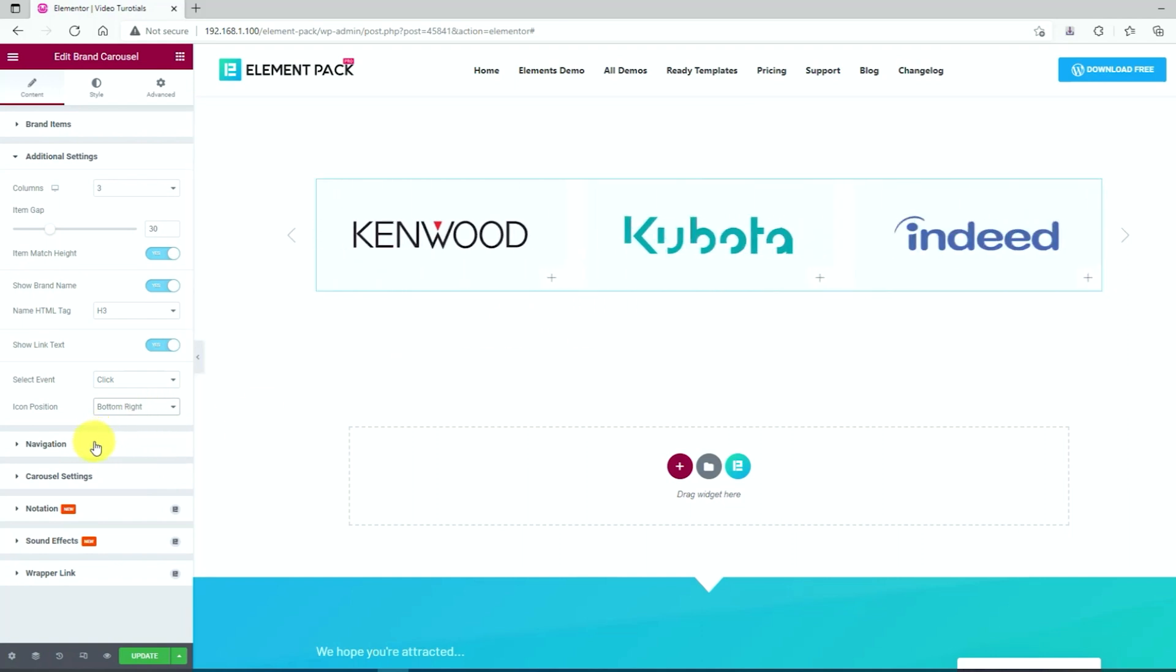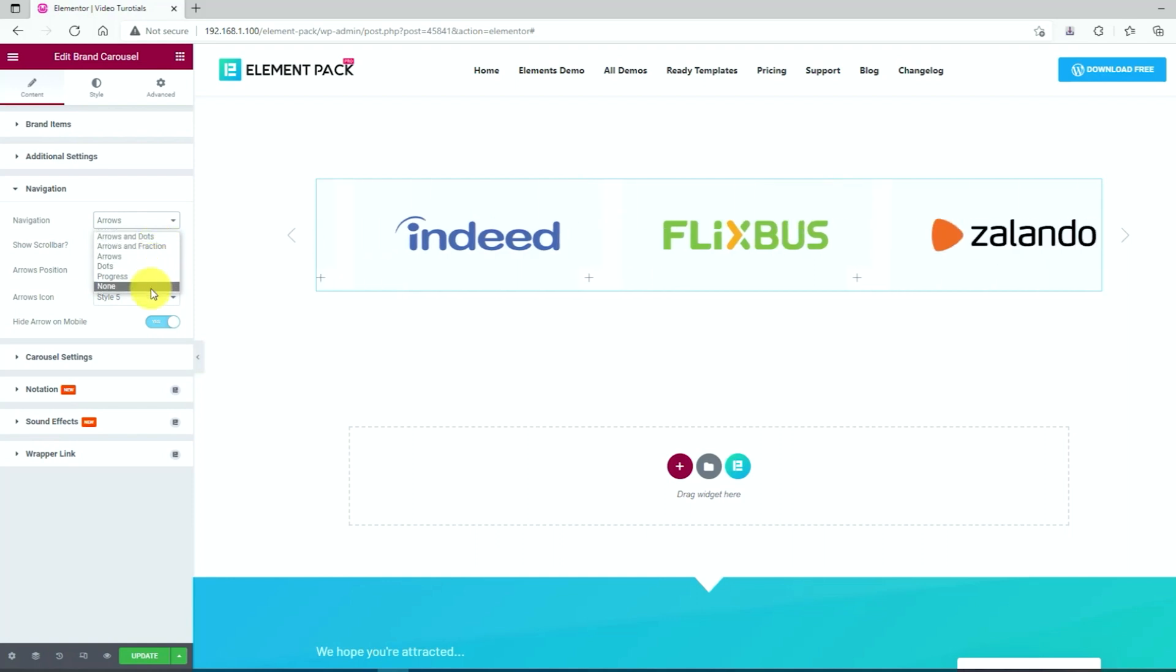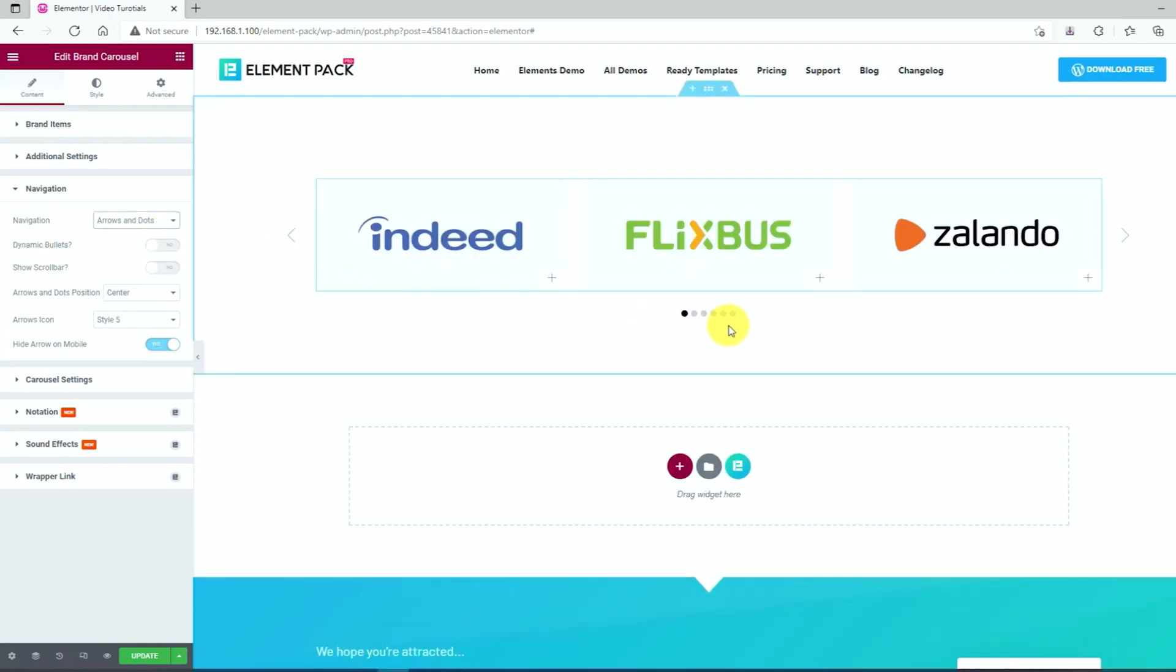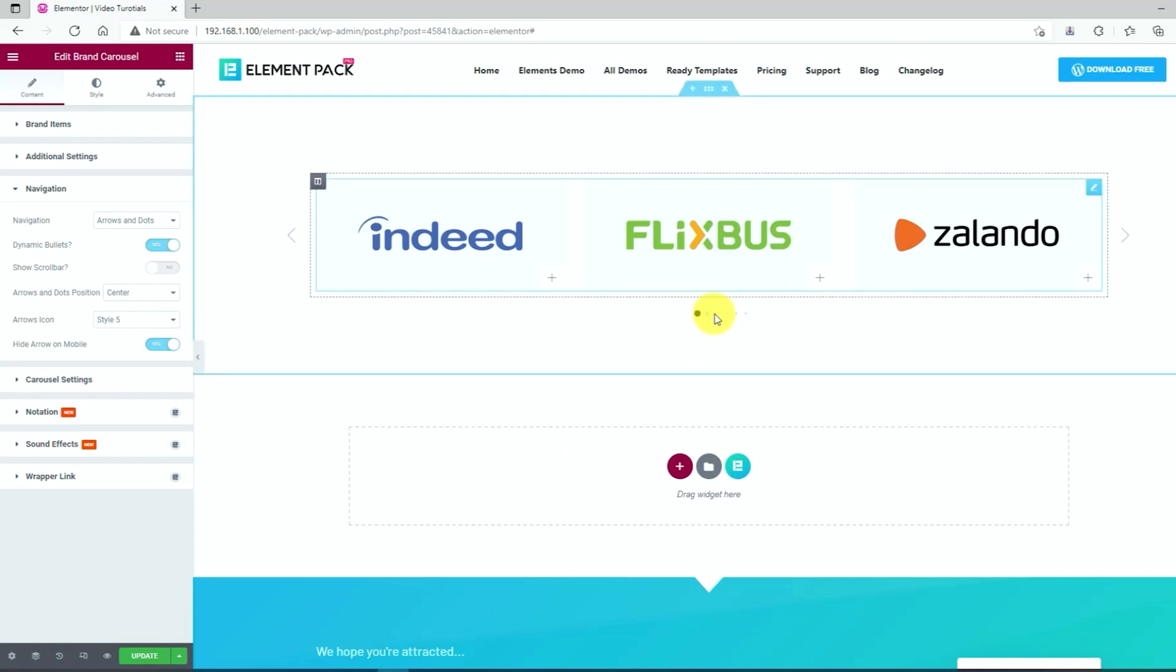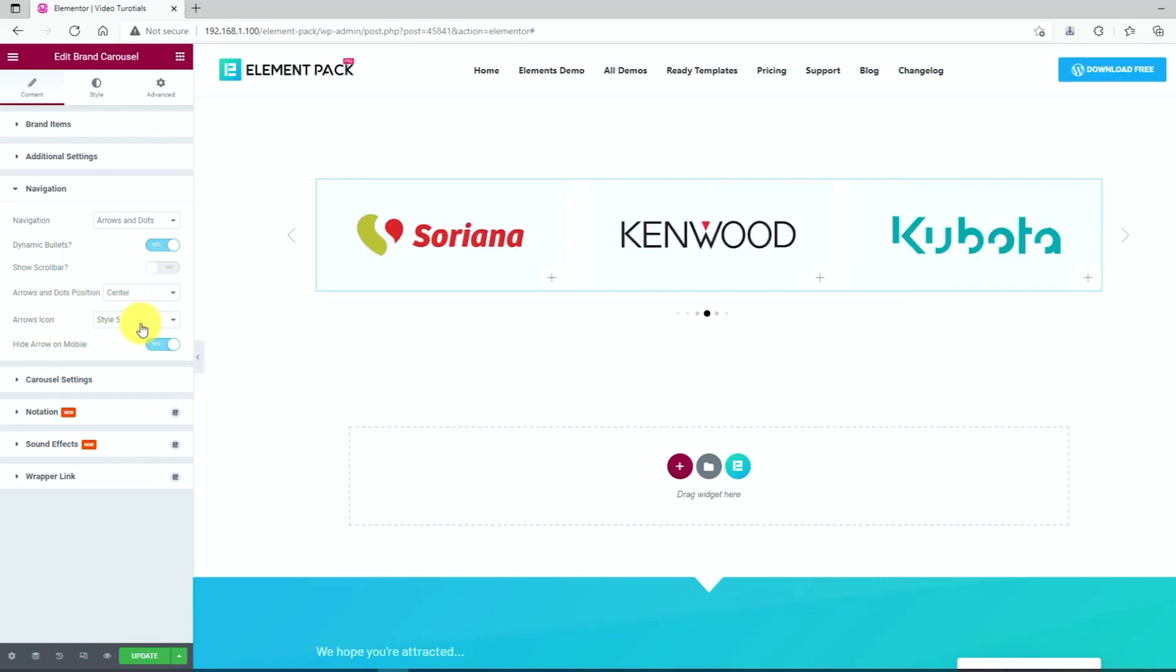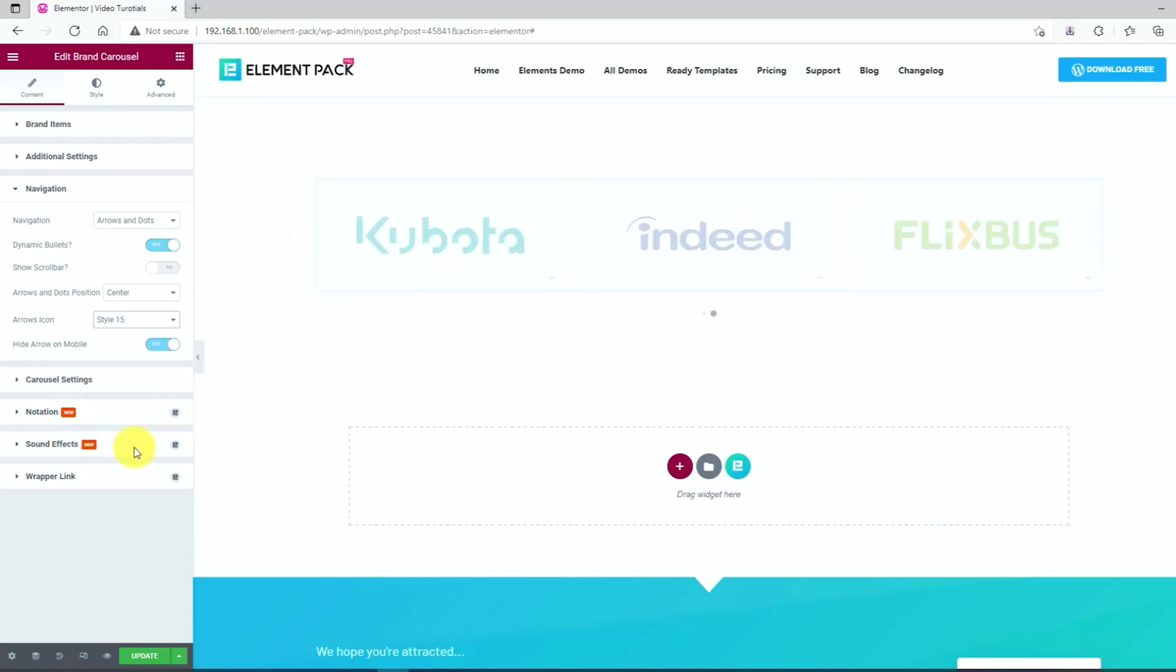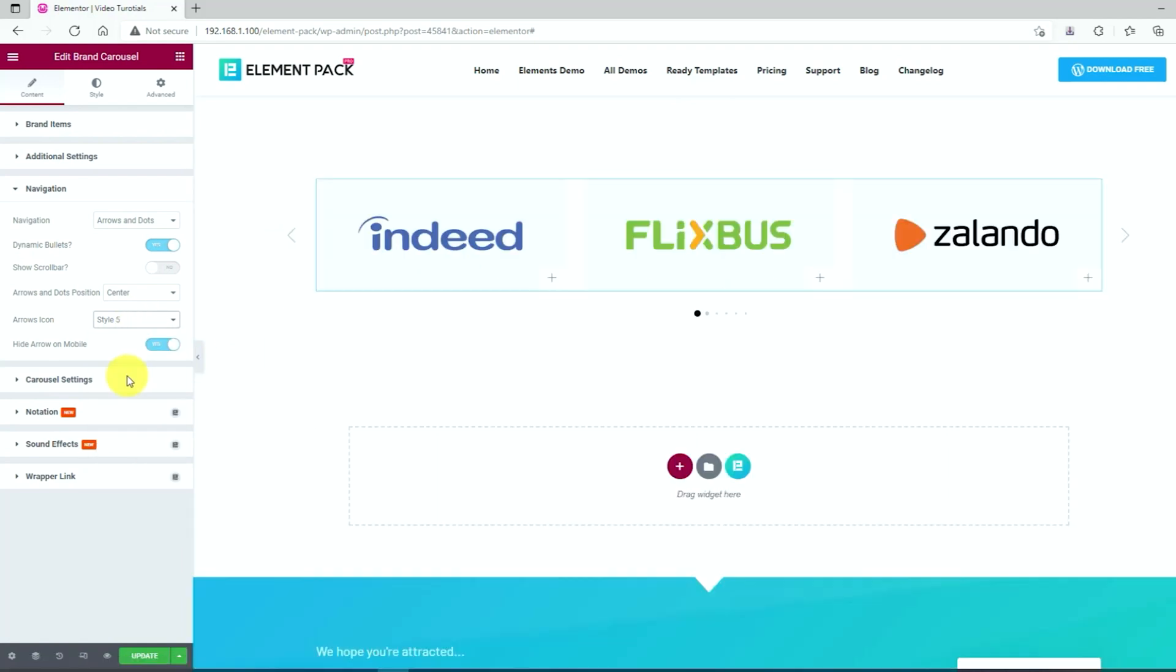Next, click on the navigation option. We can always choose between multiple navigation systems but here we are gonna choose the arrows and dots position. Then change the navigation to yes in the dynamic bullets. Then you can keep the show scrollbar option unchanged. And also changing the arrow icon style from one of the 23 options available here. Let's keep the rest of the options as it is.